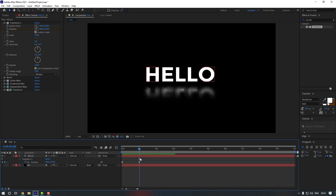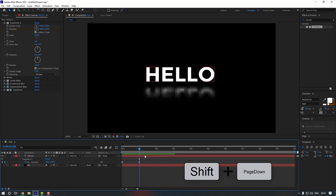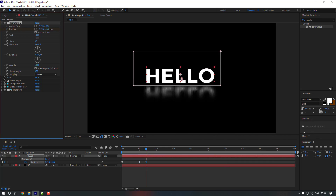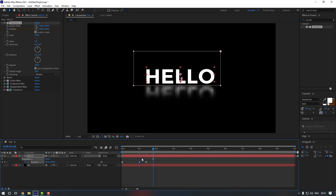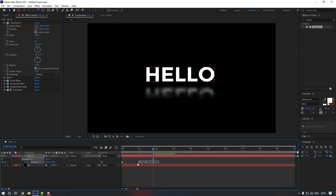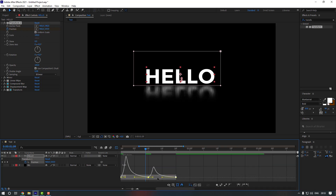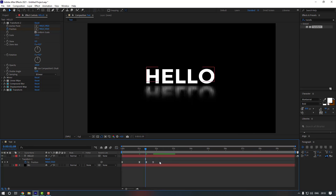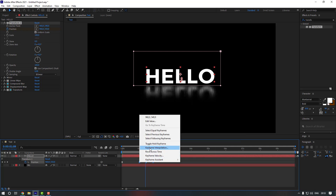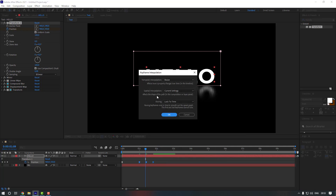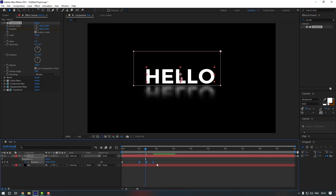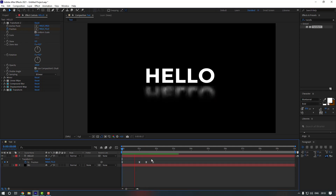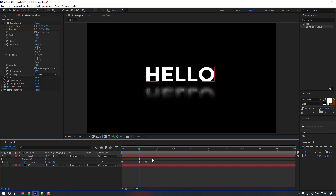Let's add more animation. Go to this keyframe, then advance 10 frames by holding Shift and pressing Page Down. Move it down a little. Advance another 10 frames, copy the keyframe with Ctrl+C and Ctrl+V. Select the keyframes, open the Graph Editor, zoom in, and adjust the graph. Then right-click the keyframes, go to Keyframe Interpolation, change to Linear, and click OK.